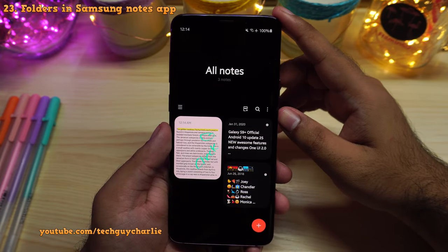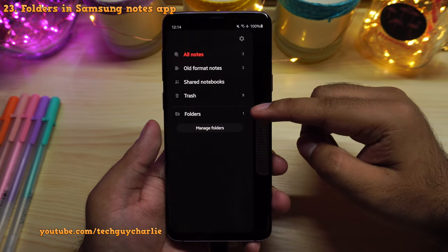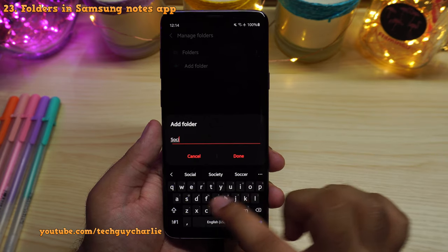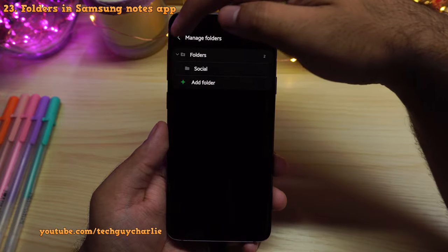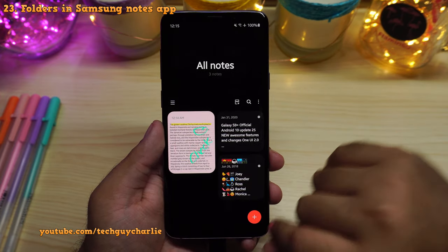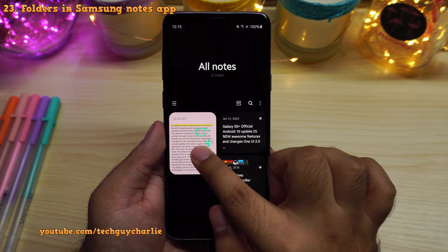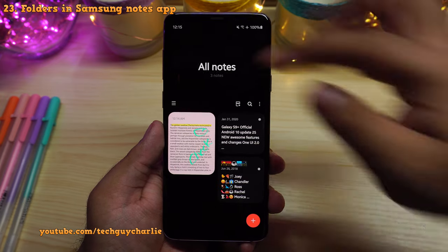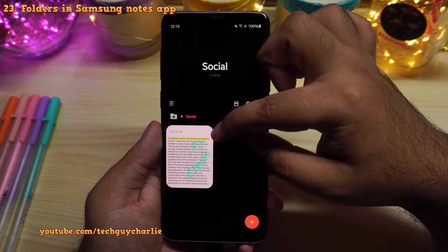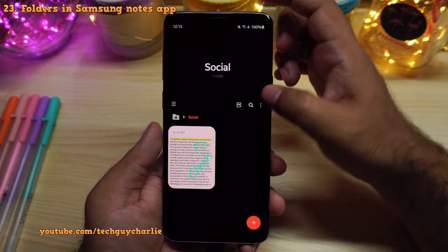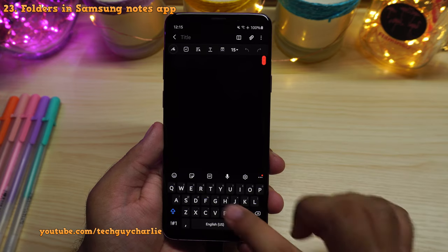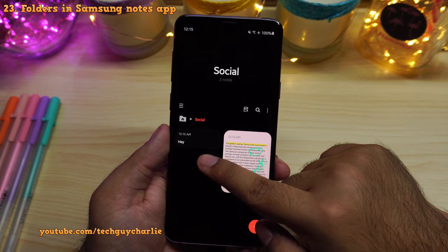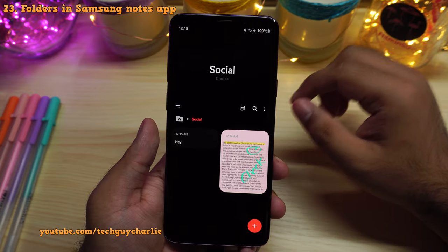Another new feature in Samsung Notes is that they have introduced folders for better management. Tap on manage folders to create a new folder — I can create one called 'social' and tap done. You can go back and move notes to the new folder by long-pressing and selecting move, then pick the destination folder. Tapping on social shows the note we just edited is now in the social folder, and you can create new notes directly inside any folder.